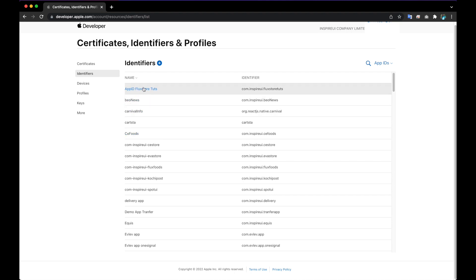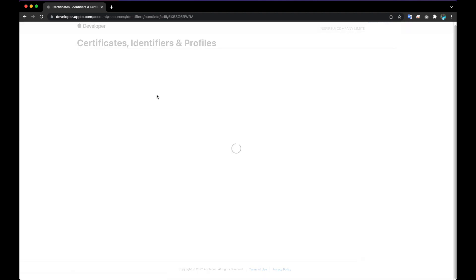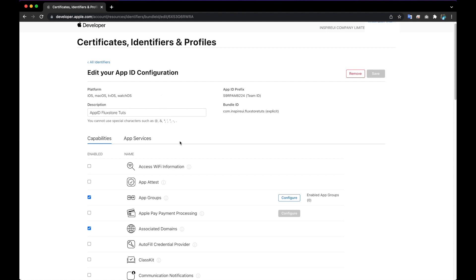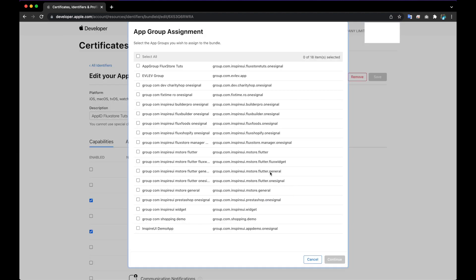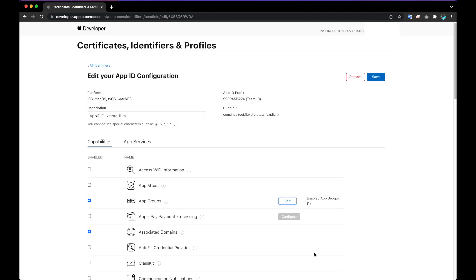After creating the identifier for the project, click on it to access the Update page. At the App Groups checkbox, select the Configure button. Select the identifier app groups created at Step 1, then click Continue.